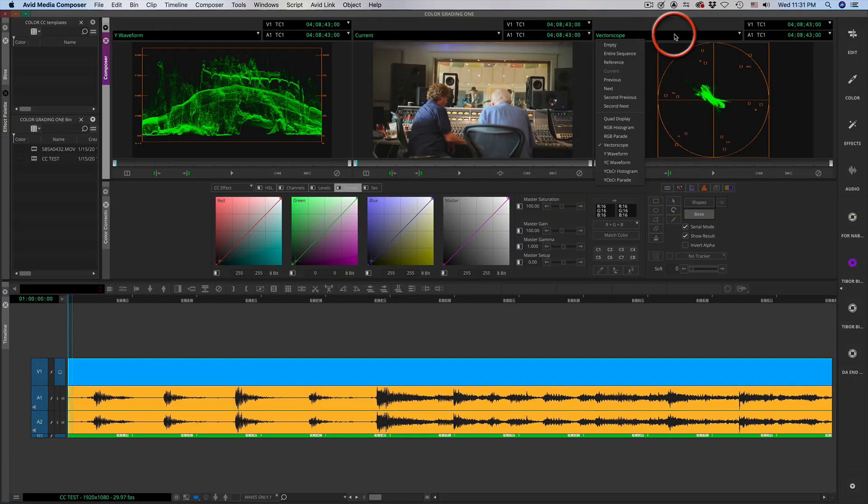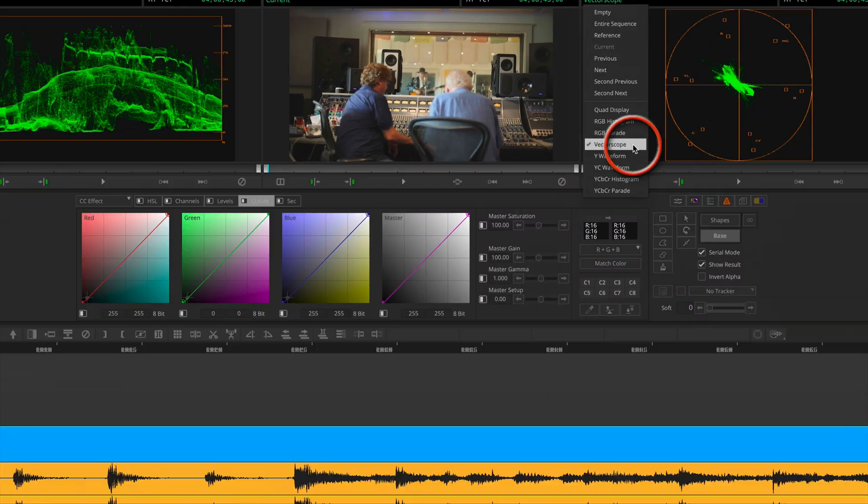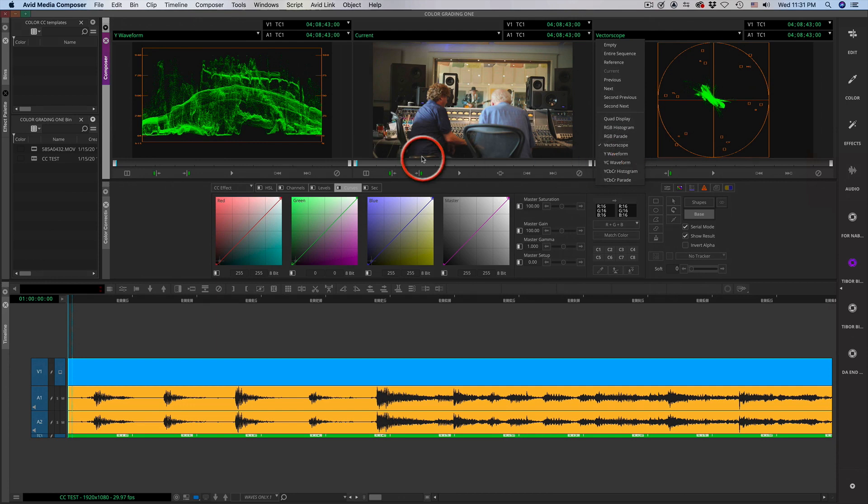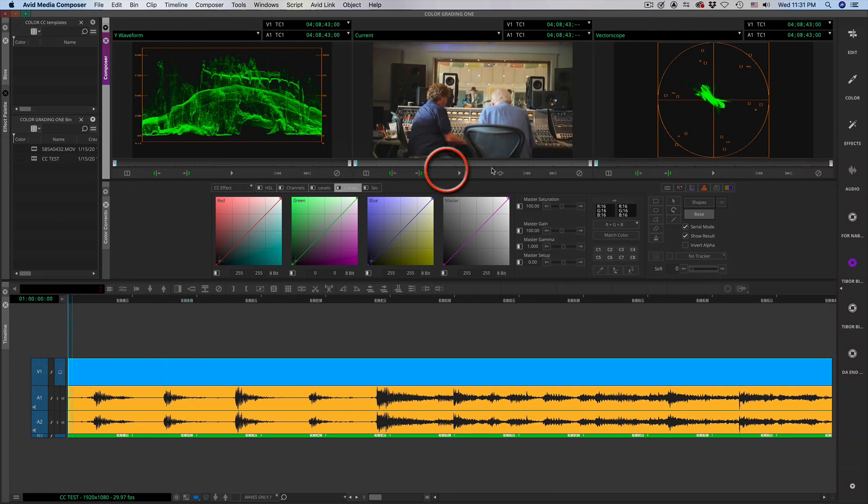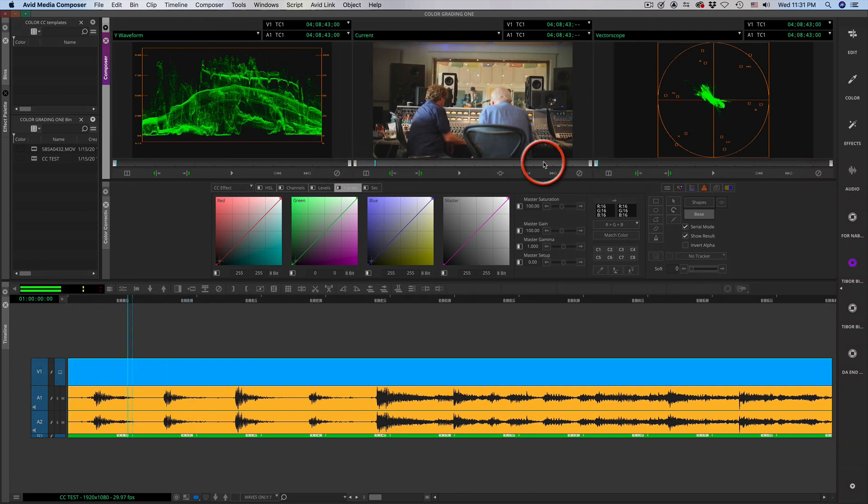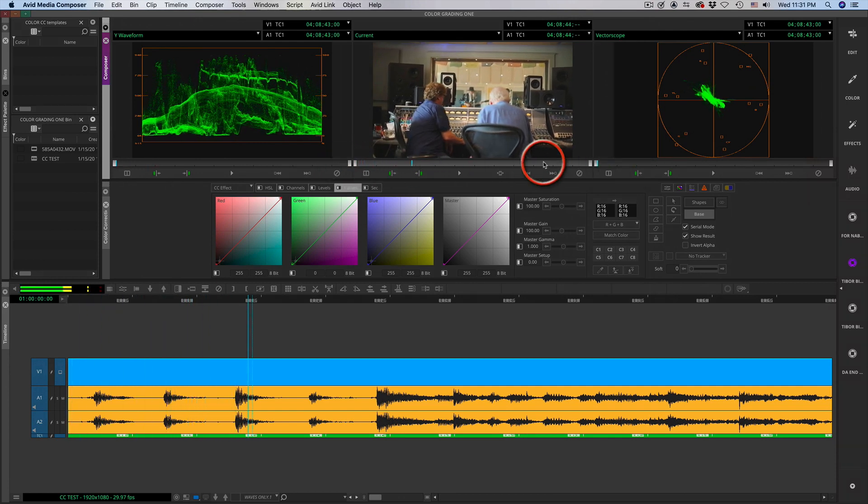The left one is generally the waveform monitor, the right one is the vectorscope, and the center, the current one is representing the clip.